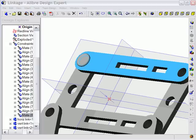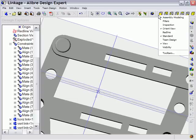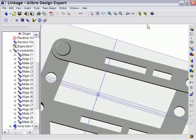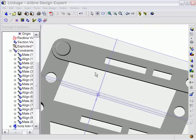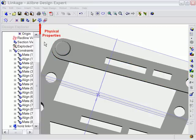On a final note for this segment, I want to point out that you can calculate the physical properties of the entire assembly design. To do so, I'll turn the Inspection toolbar on, and then I need to select the Physical Properties tool, and the Physical Properties dialog appears.